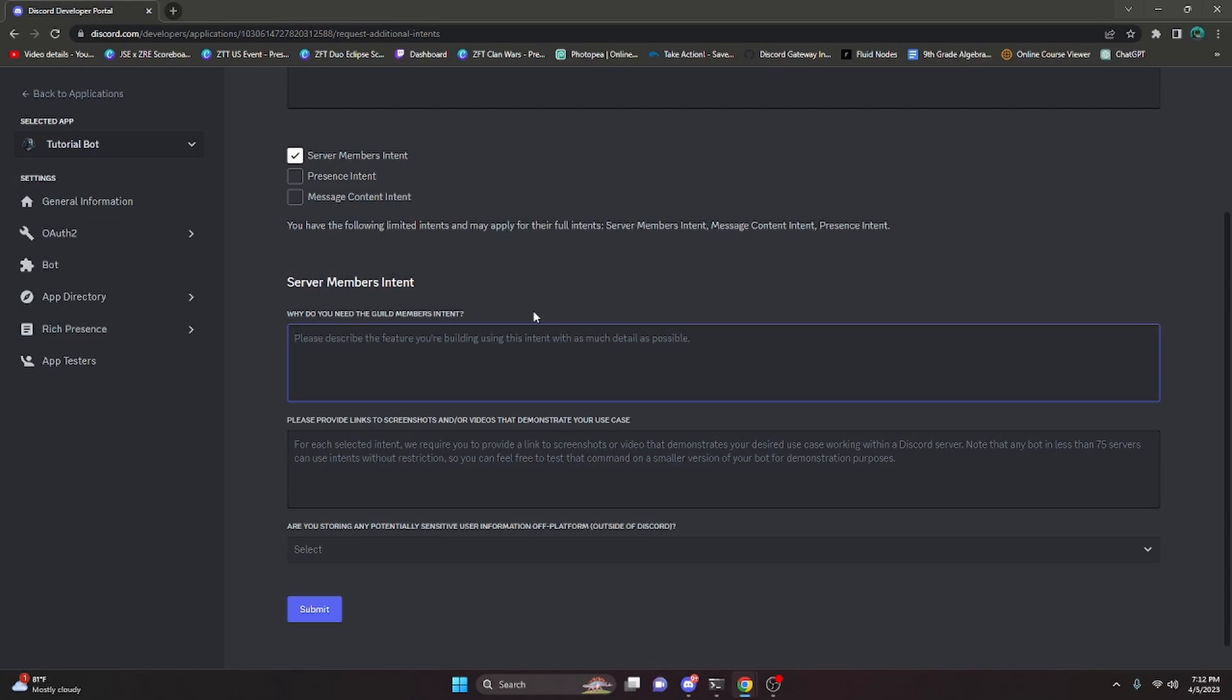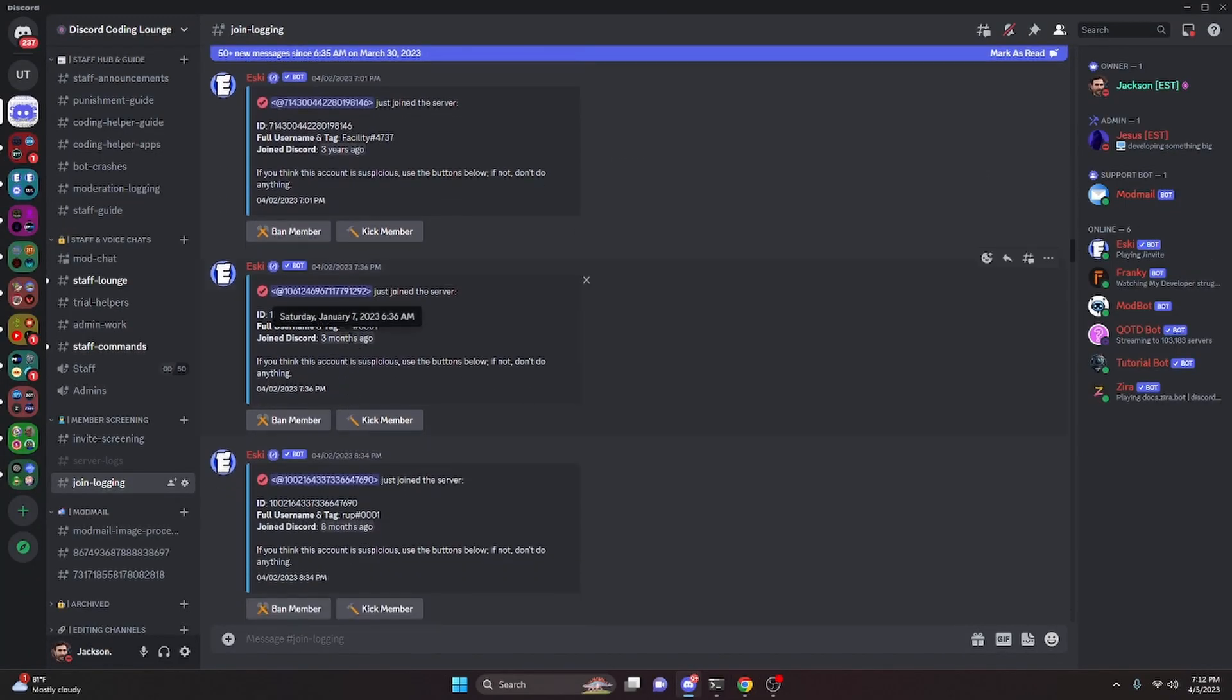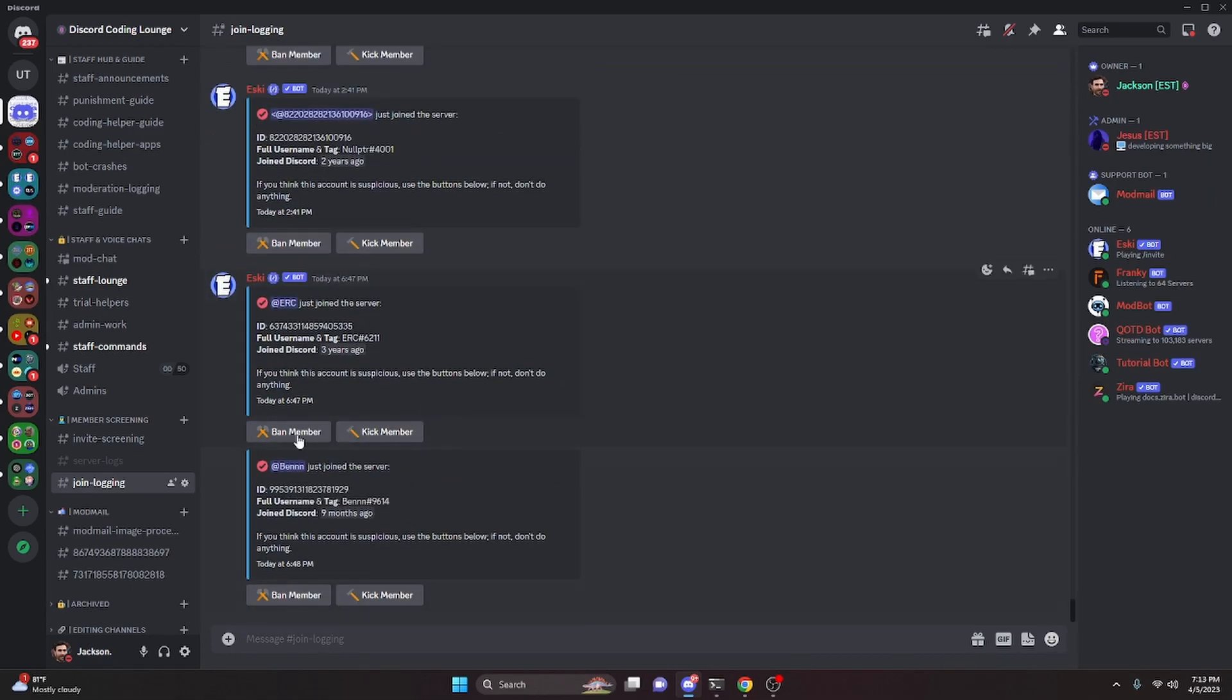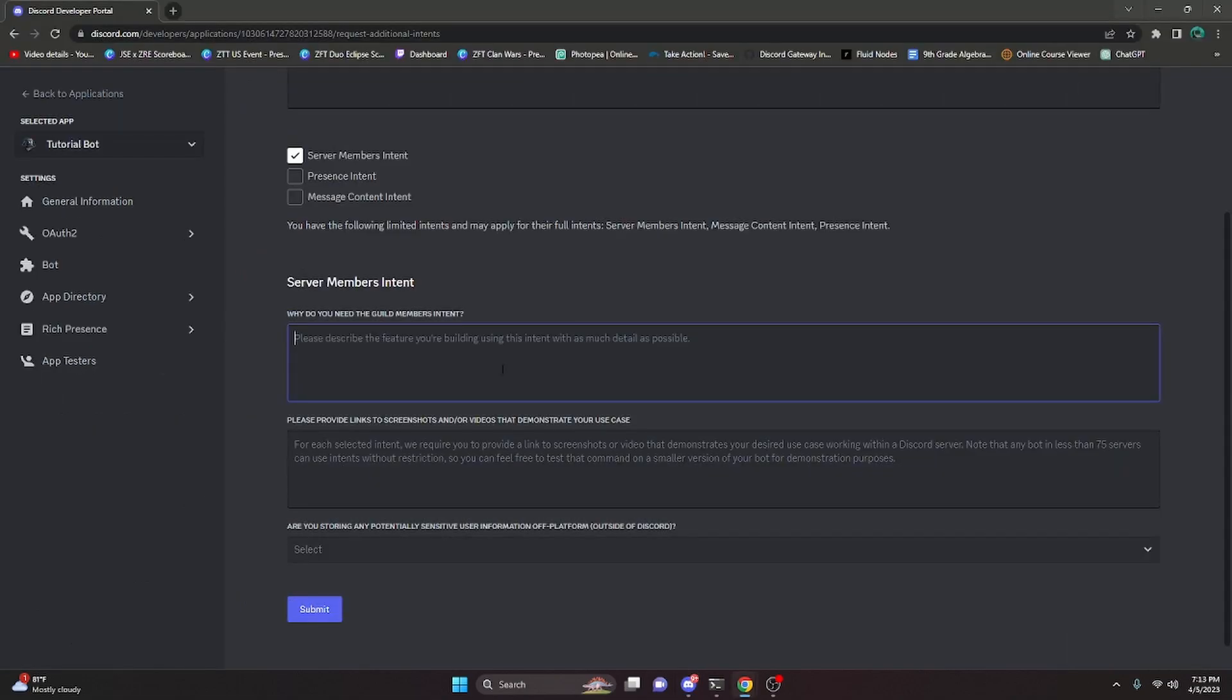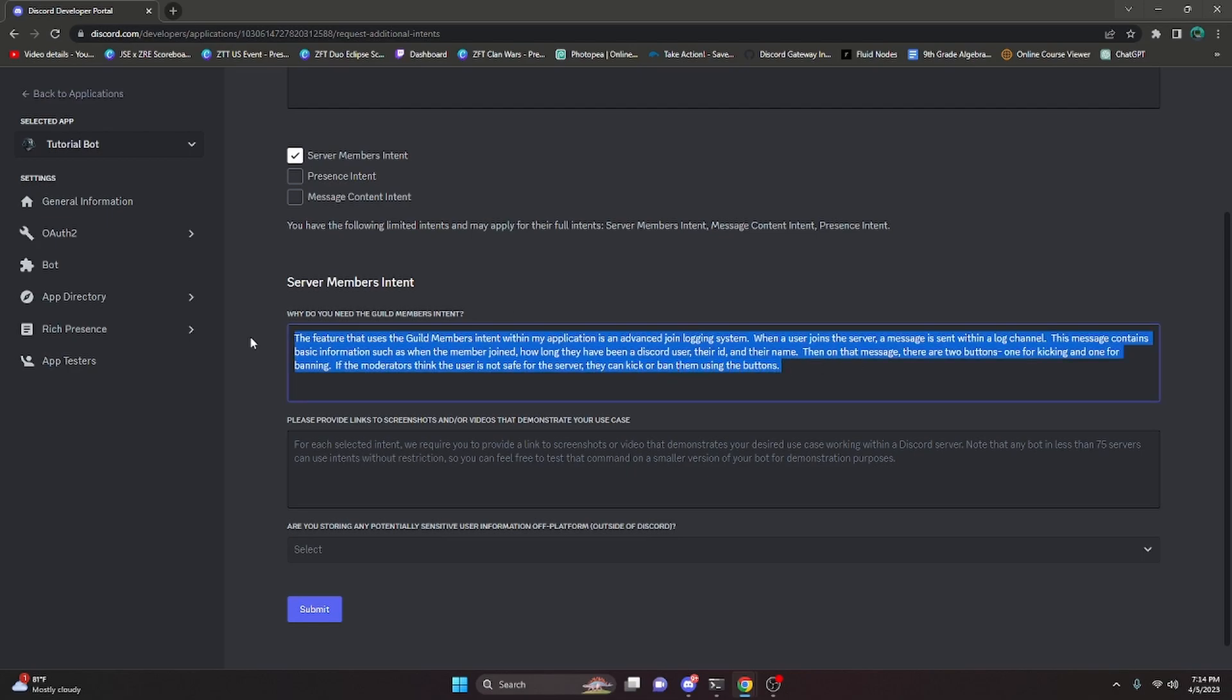So for me, my feature is actually an advanced join logging system. And what I mean by this is when a user joins the server, it gives basic information on that user. And then you can either kick or ban them from the server if you don't want them in it, or you can just go ahead and leave them. So back over here, we can actually go ahead and describe that. As you can see here, I just went ahead and put in a quick description of that feature that I showed you before.